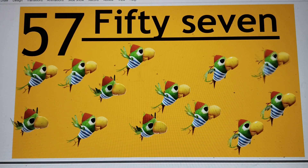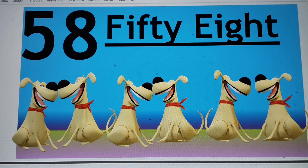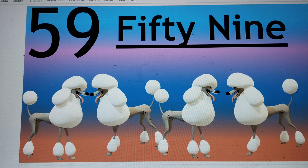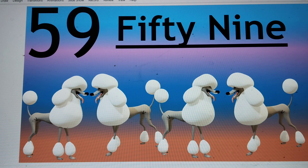Next number is 58. 5-8. F-I-F-T-Y E-I-G-H-T. 58. Say hi to 58. Next number is 59. 5-9. F-I-F-T-Y N-I-N-E. 59. Say hi to 59.